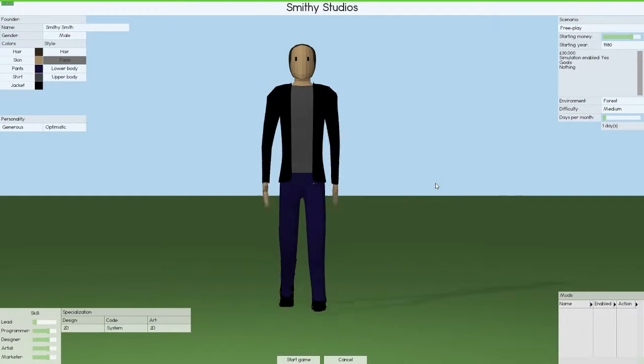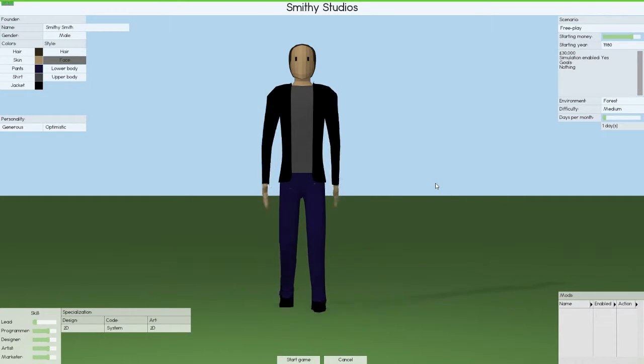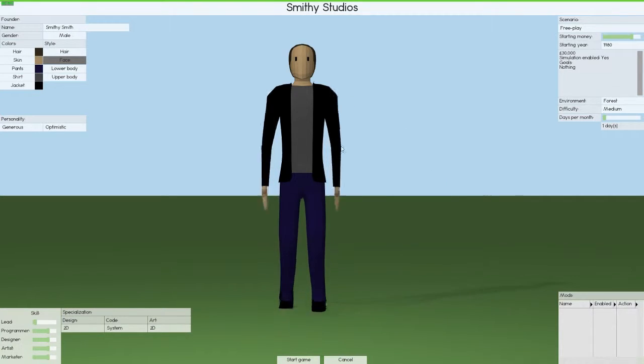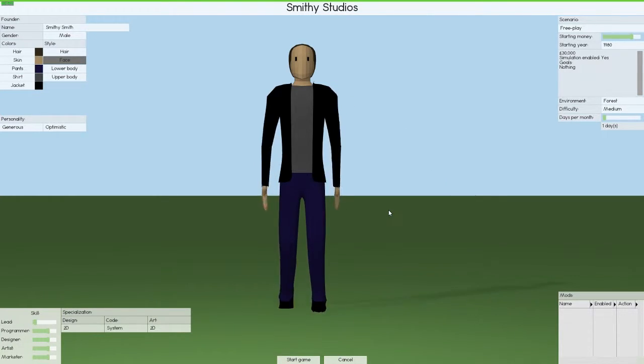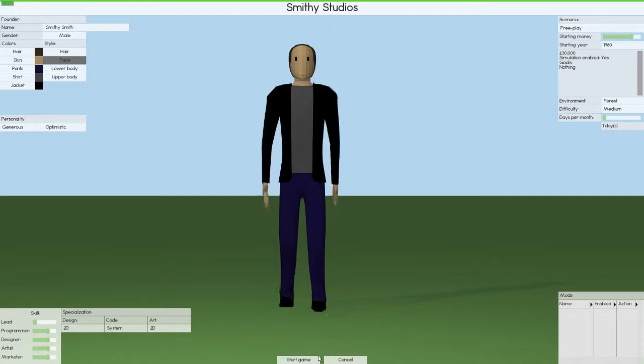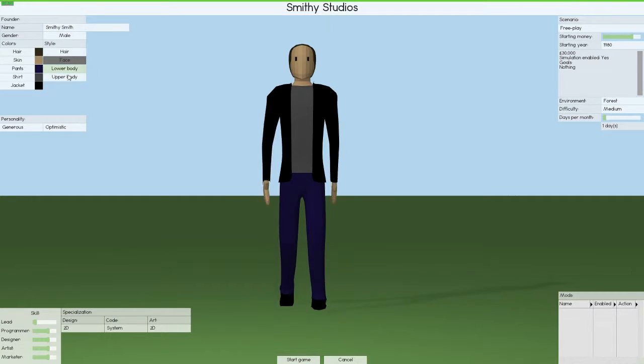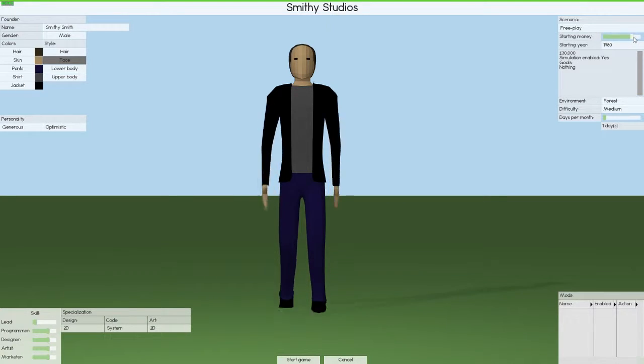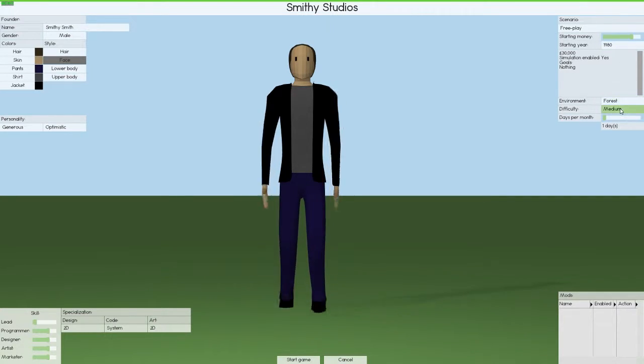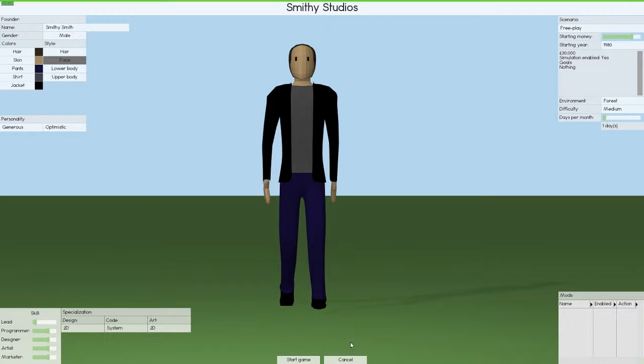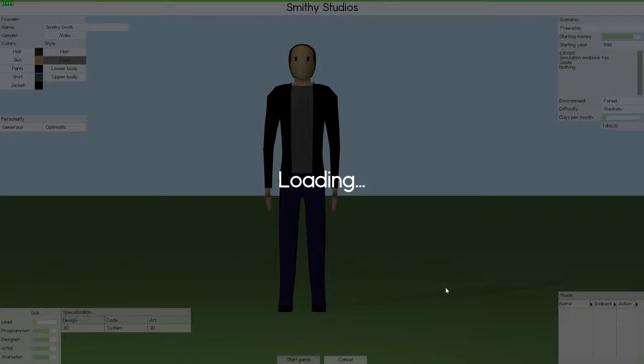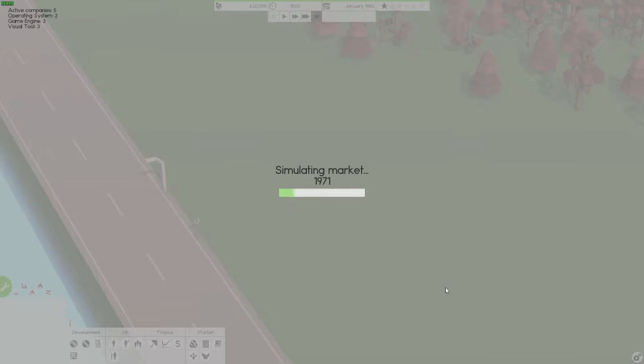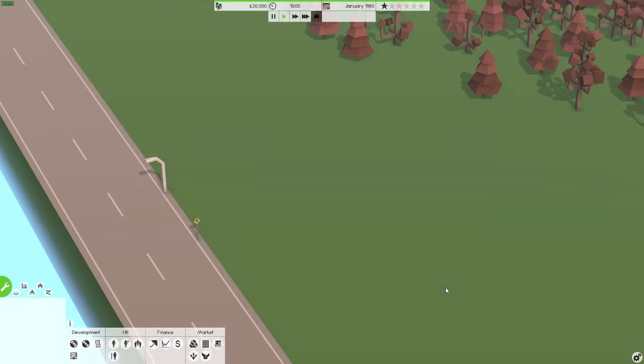Alright guys, welcome back to Software Inc, welcome to Smithy Studios. This is going to be the start of a new season. I've set everything up here, going to be called Smithy Smith, just leaving the personalities default. Starting money is going to be 30 grand and we're playing in the Forest on medium difficulty. Let's just start here, simulate the market for a bit, and see what we get ourselves into.